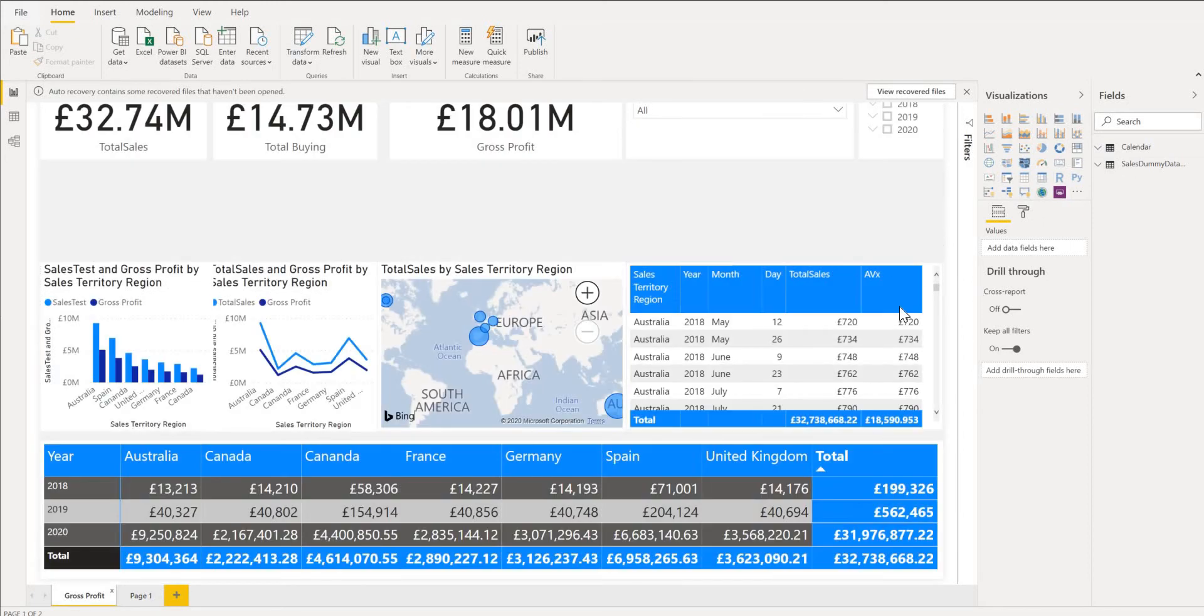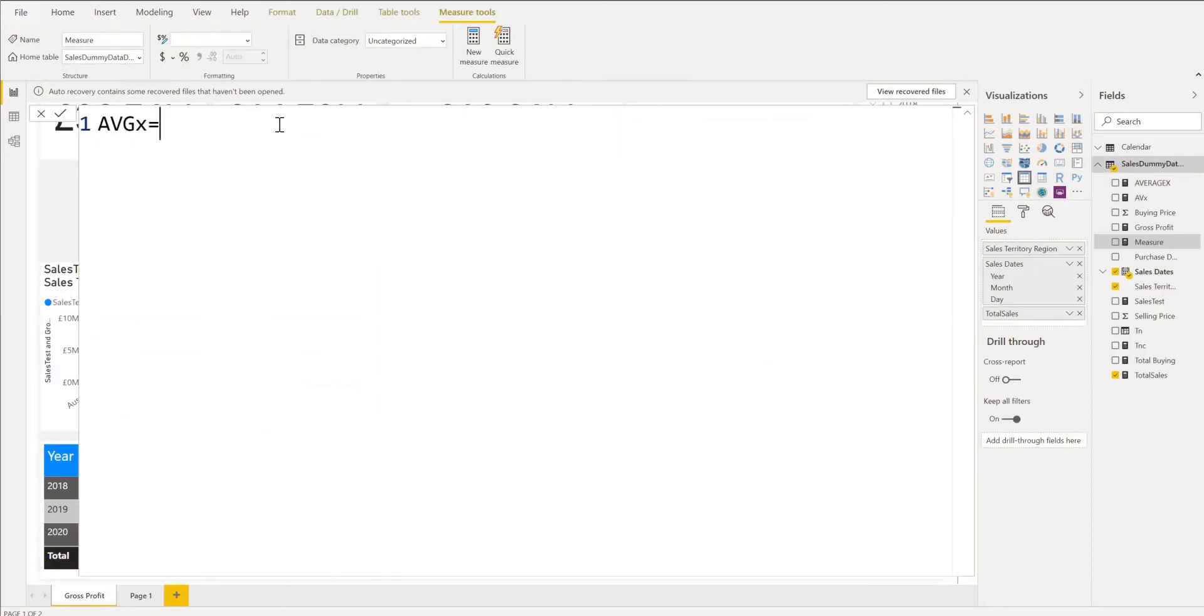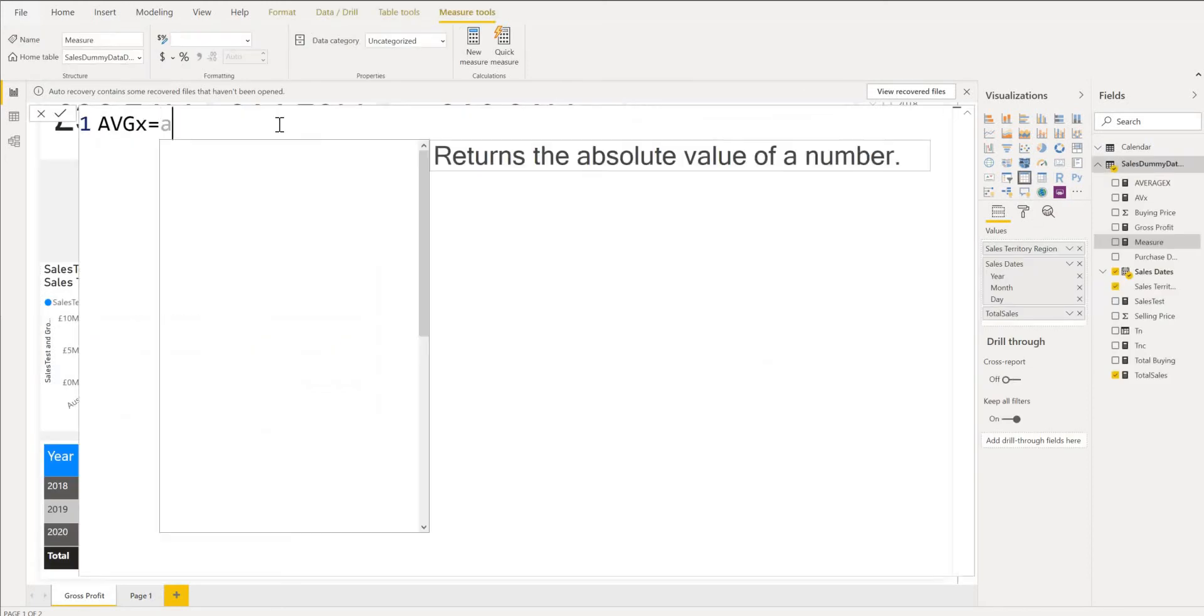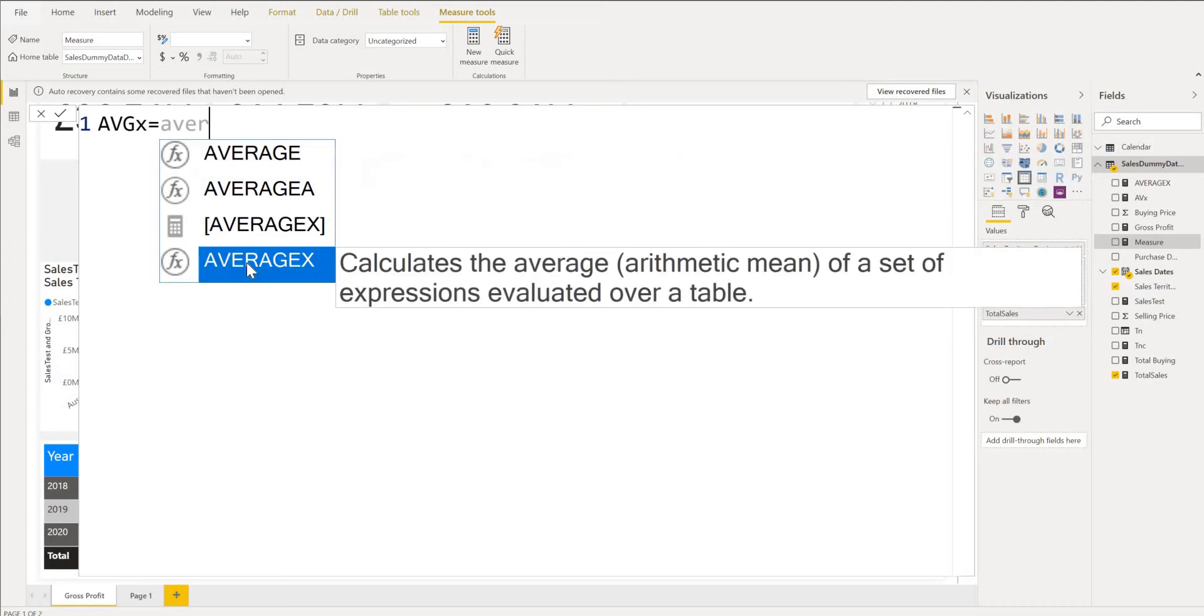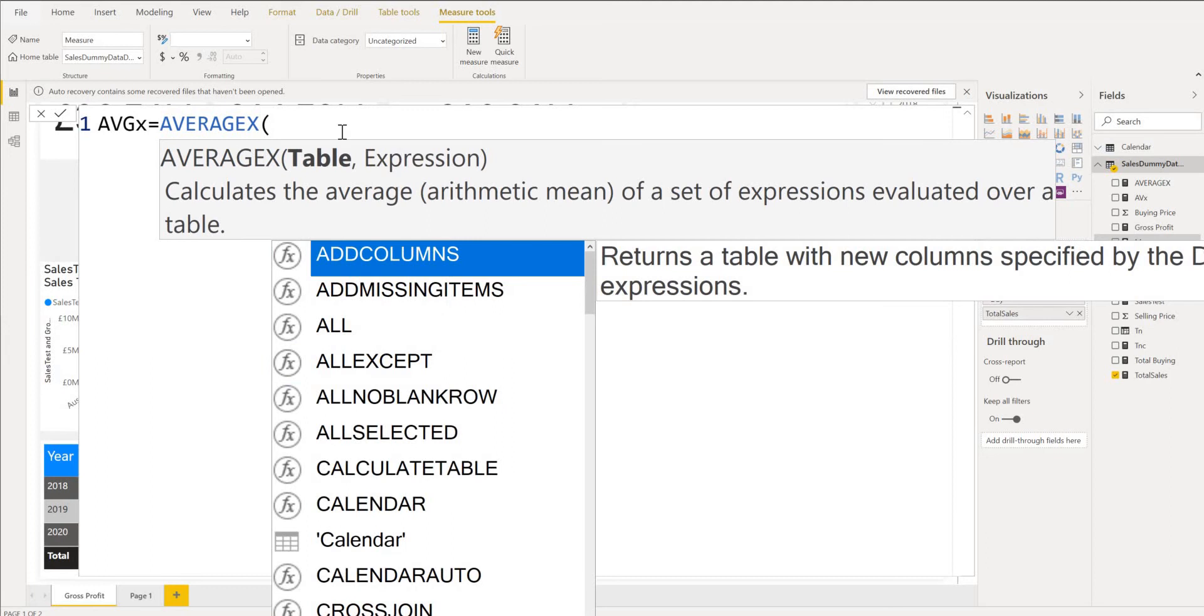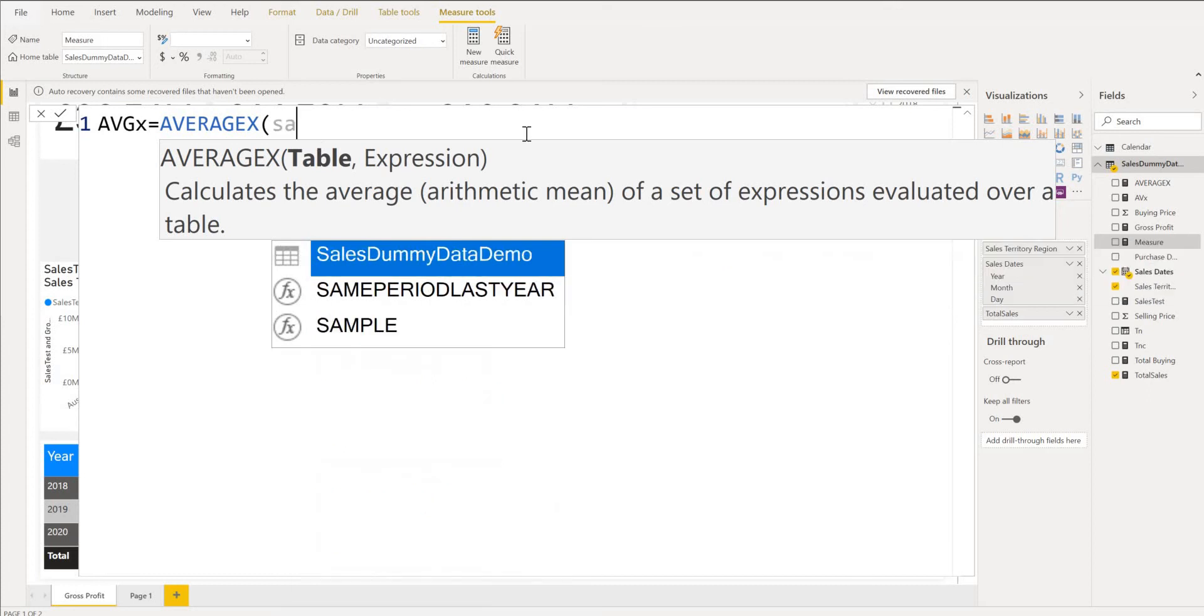So we'll create our new measure. So we call AVGX then we call the function itself which is AVERAGEX and you can see what it does here. So this is what we're going to do. So you want a table first. You can see this has been highlighted bold. So we first of all give it the table. So our table is called sales dummy data. That's our table.